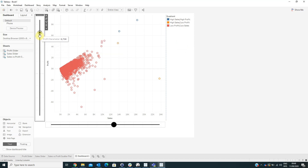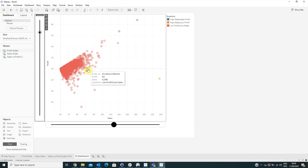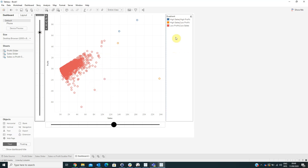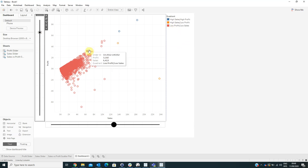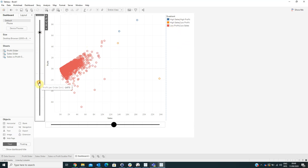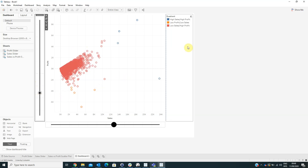If we have high profit, the circle is colored in red — which means here we have low profit. And if we modify the profit parameter to a different value, we can see the visualization change again.